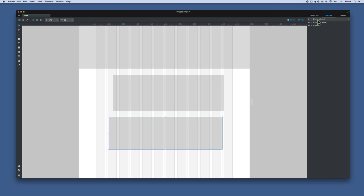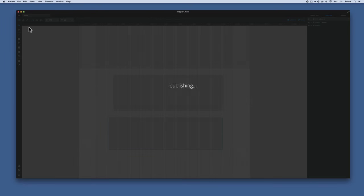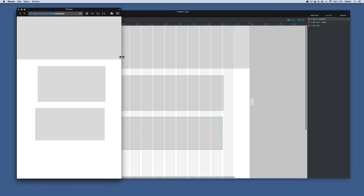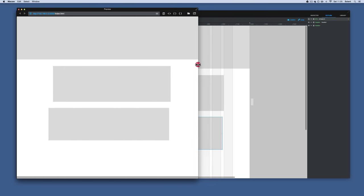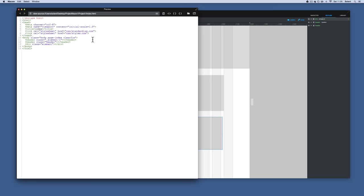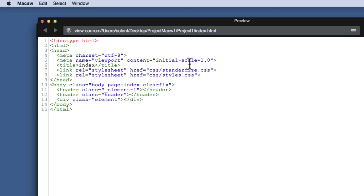I'll save and then go to the file menu and publish to preview. The preview window opens and you can drag it in and out to show responsiveness. It's rendered the HTML tags, it's got the viewport meta tag, and it's done the HTML5 markup — everything is nicely laid out.